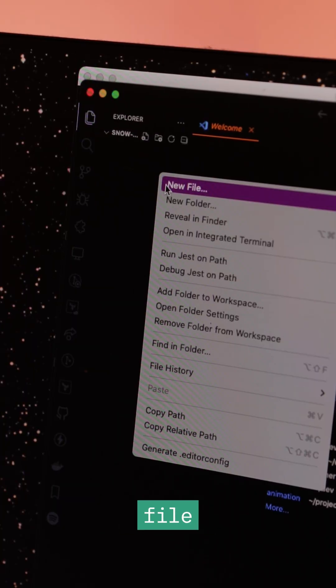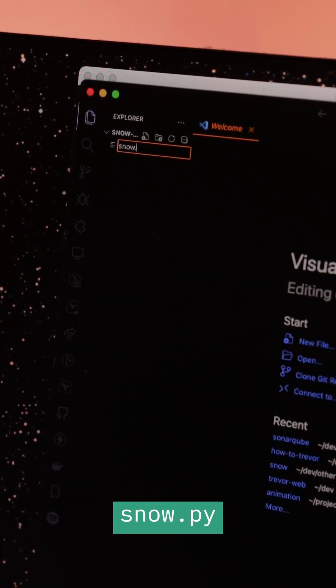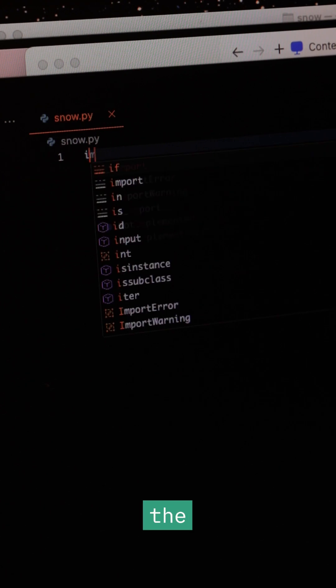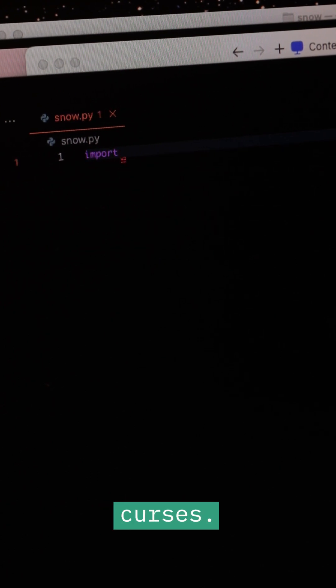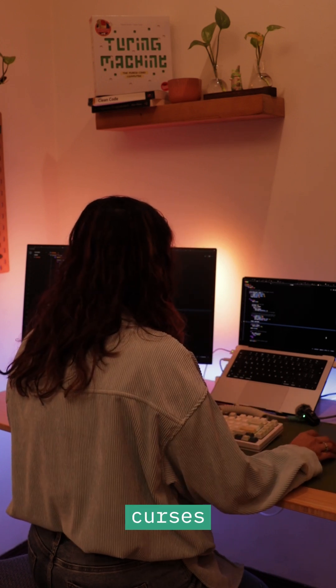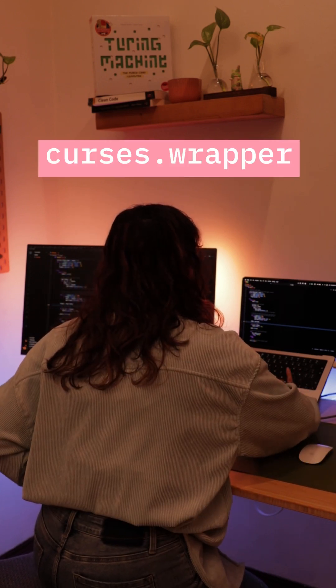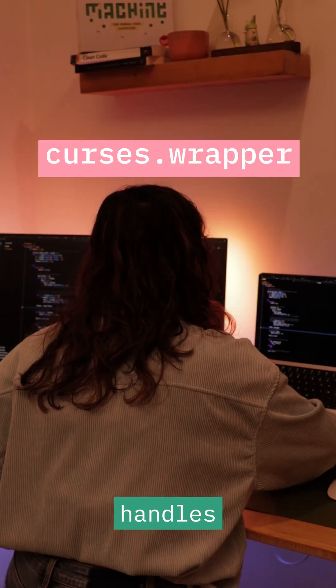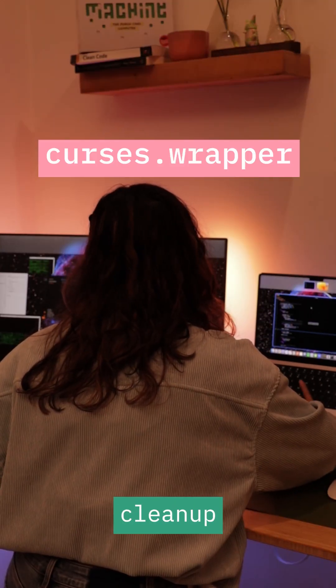So I created a Python file called snow.py. I imported the necessary library, just Curses. Then I set up the Curses environment using Curses.wrapper, which handles the initialization and cleanup for me.